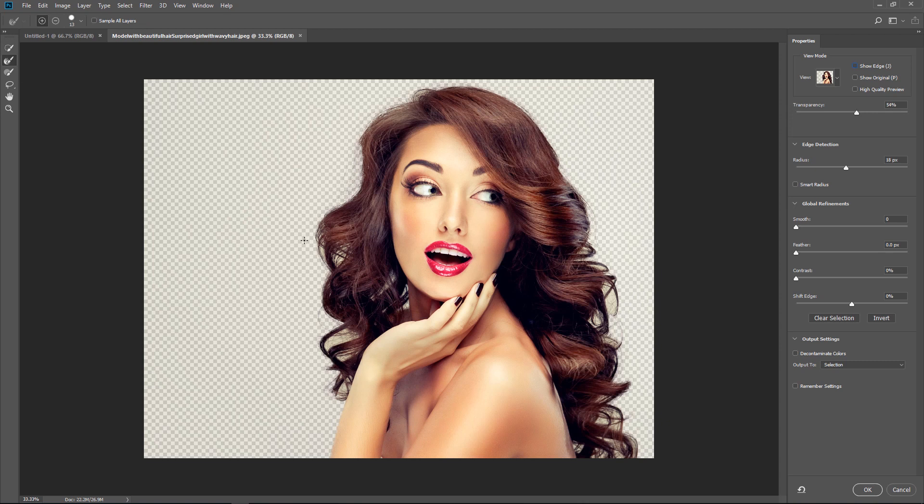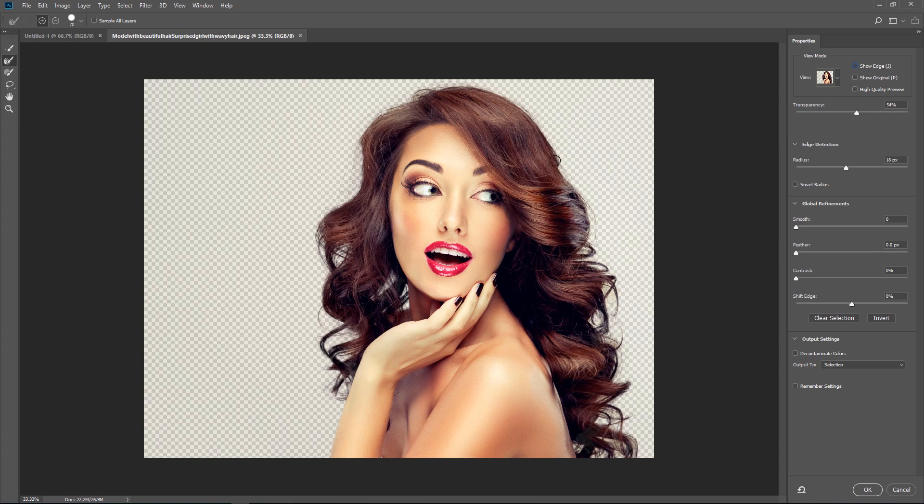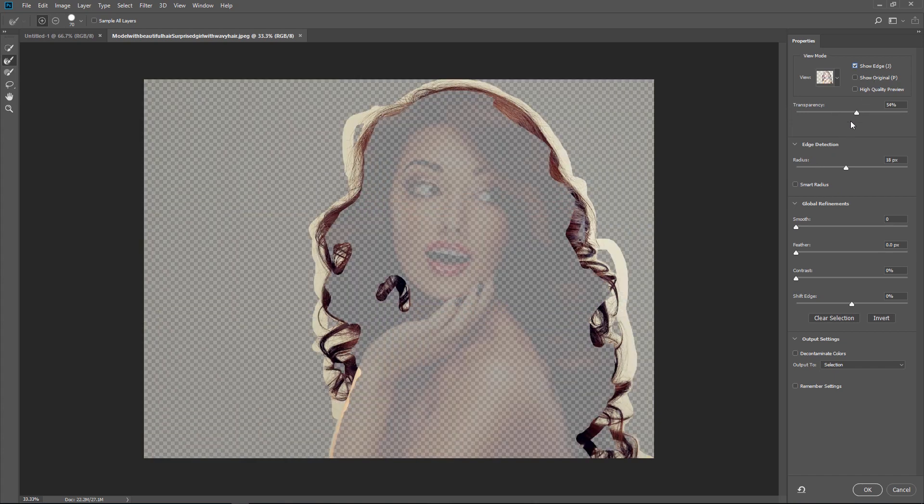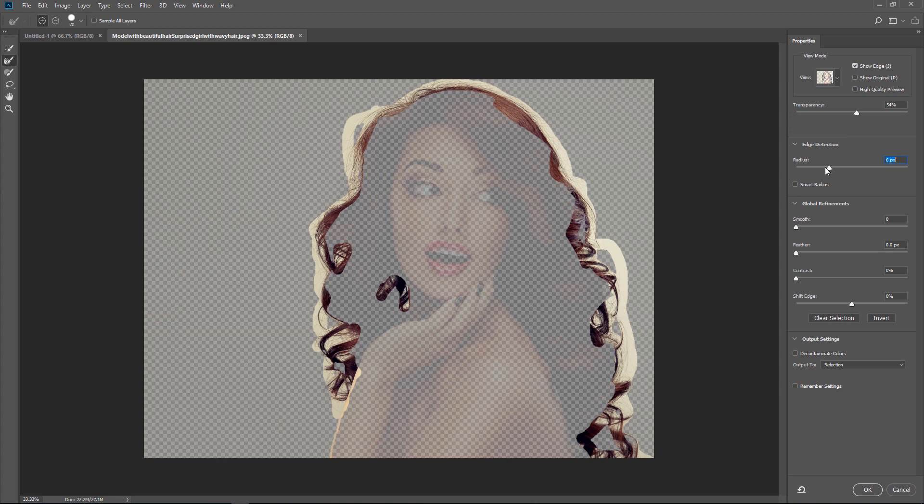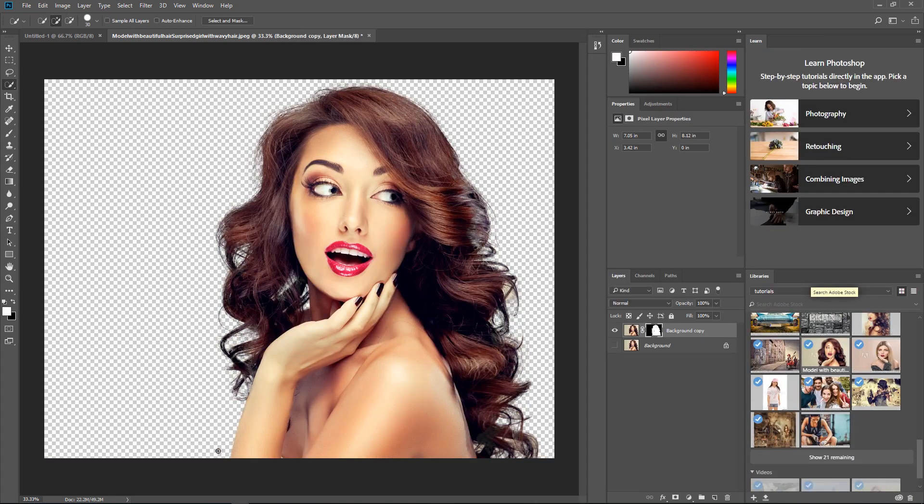...grab our tool here and this algorithm has been improved so we're going to get much better selections now, especially in these high-edged areas as well. Obviously it's looking good in the hair. Let's just go around the hair there, all the way around. That is looking good, smart radius and now turn on decontaminate colors, new layer for layer mask. Notice how much better this is looking, especially around these hard edges. In the recent one, these hard edges just really didn't look good and now they do.